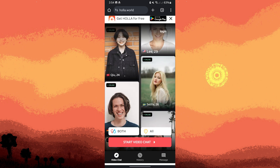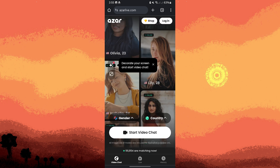Hola is a mobile app for random video chats with users from around the world, featuring real-time translation. You can access it on the Google Play Store and the website.